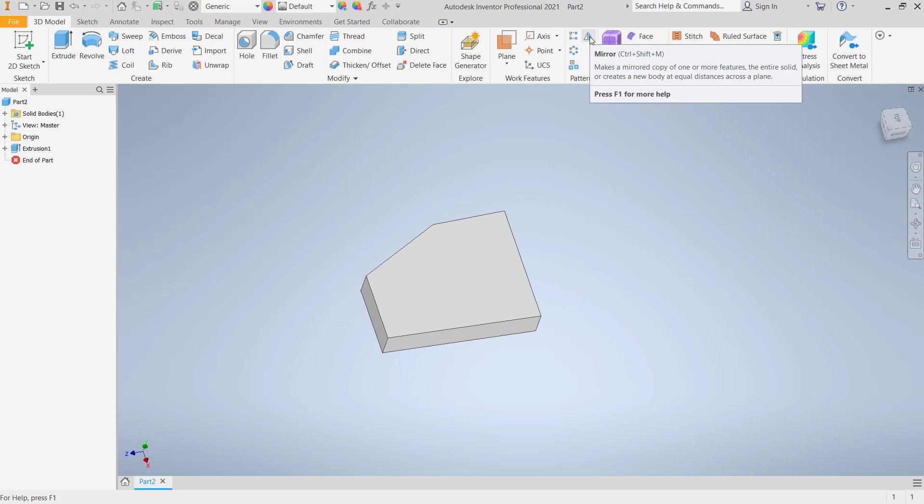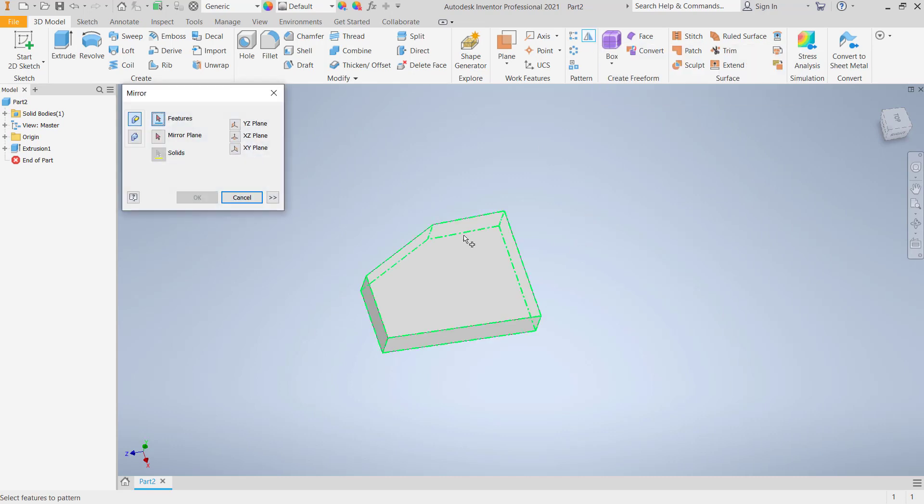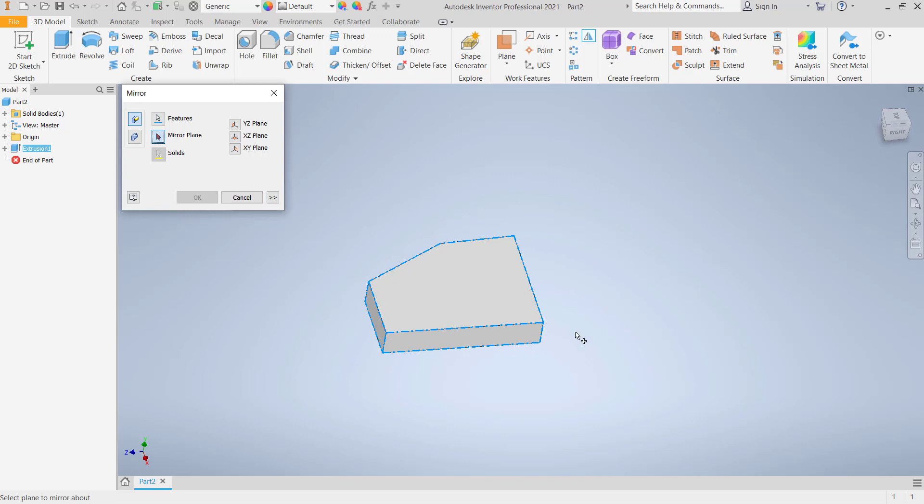Mirror. For feature, you can click this feature, and for mirror plane, you can select this face if you want to mirror.